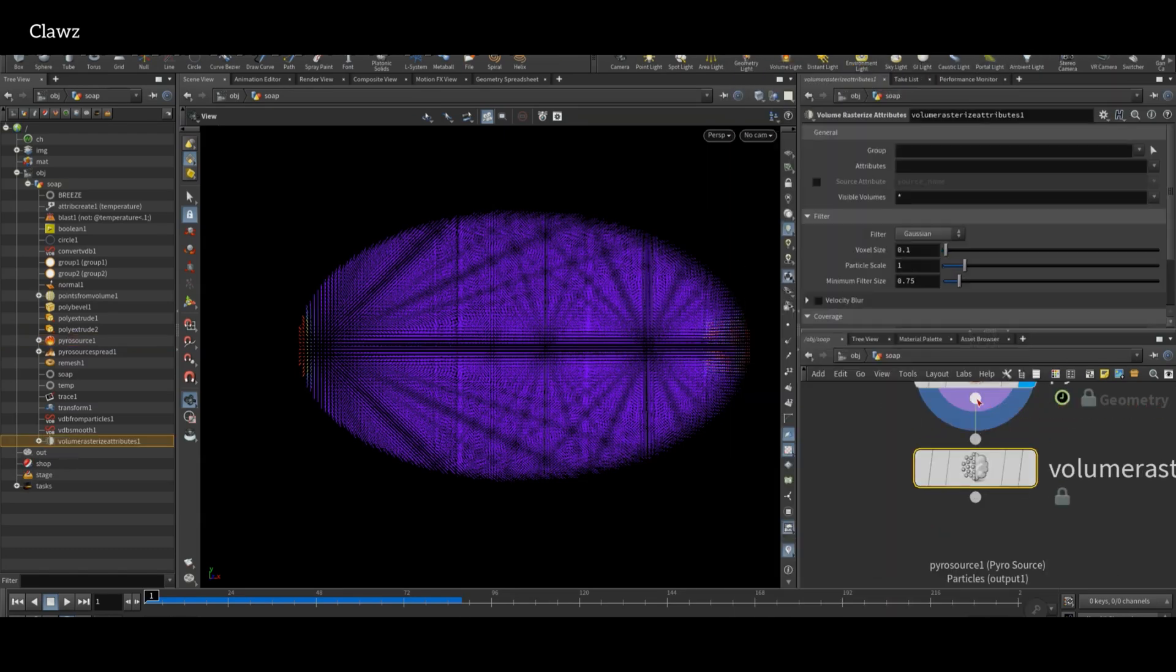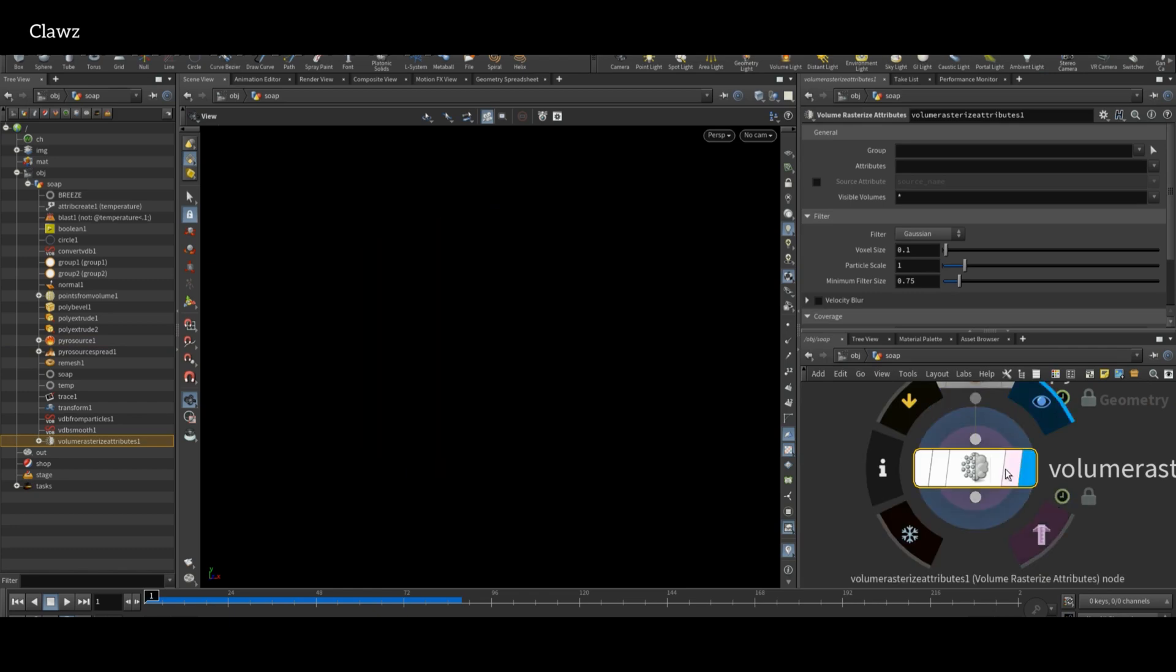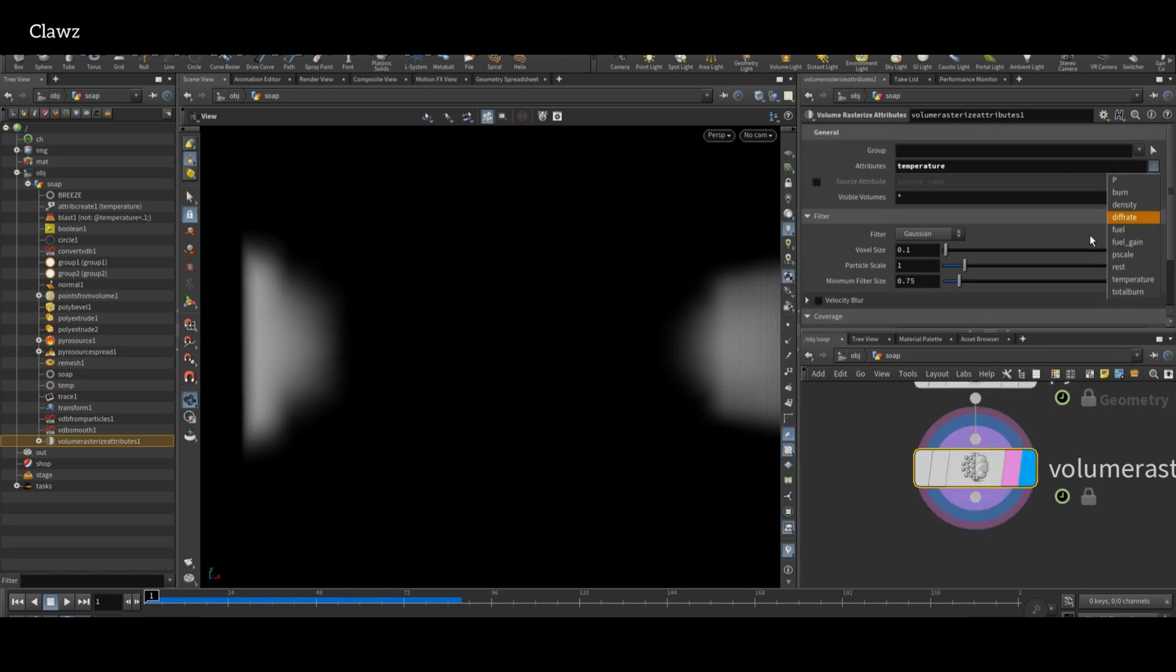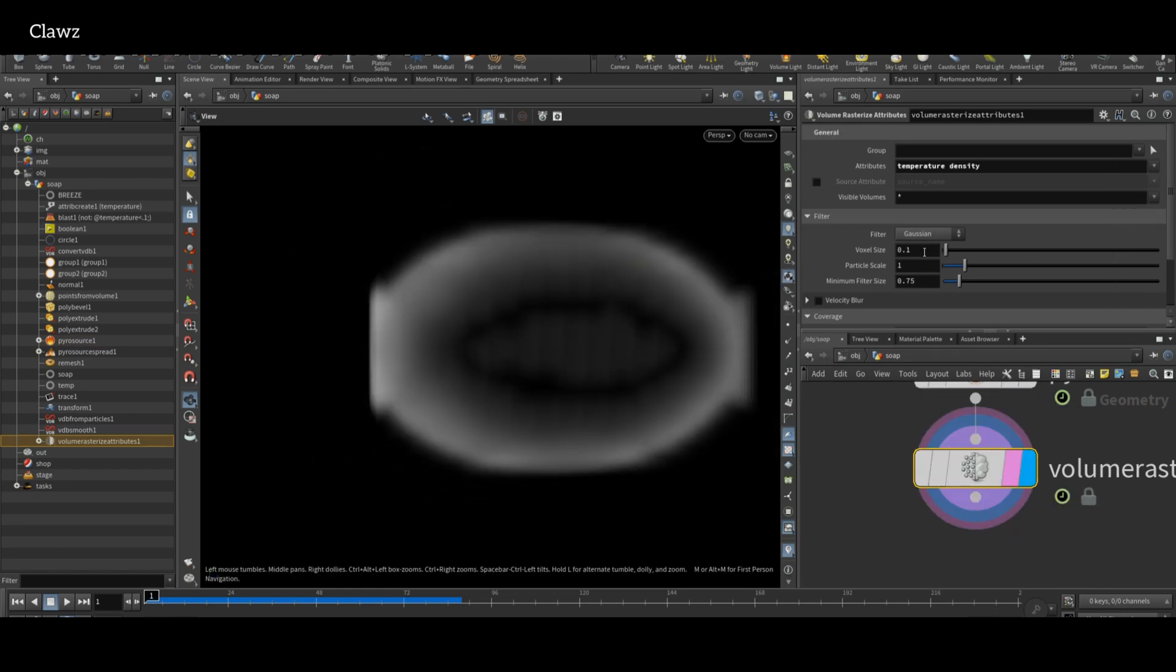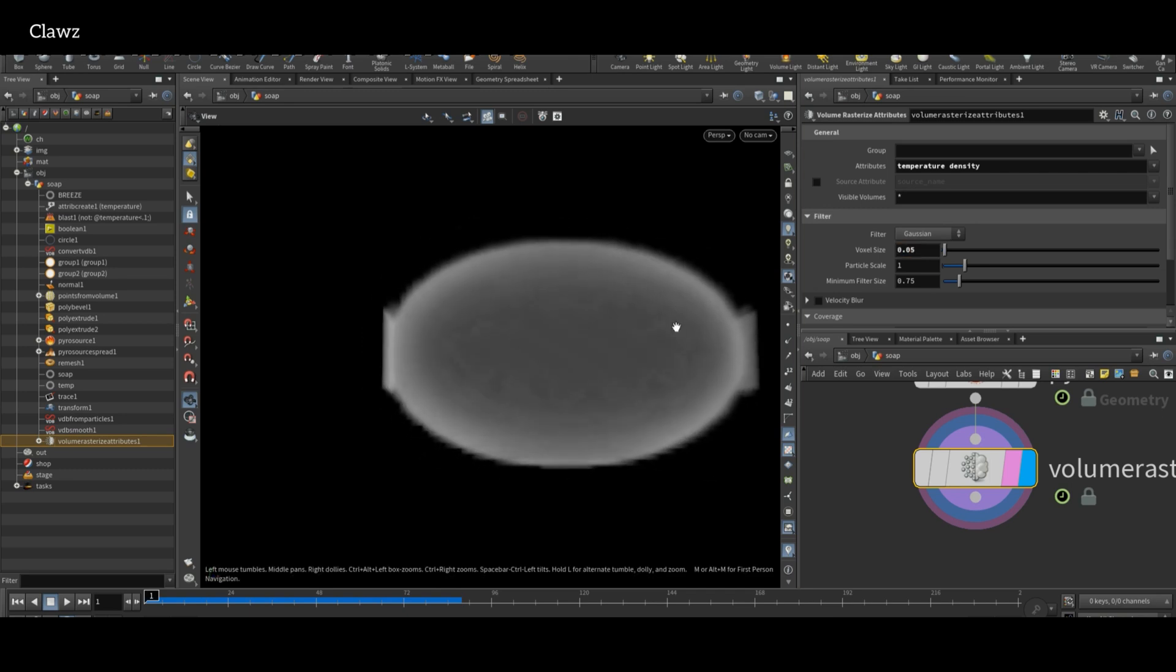Next, add a Volume Rasterize Attributes node and set the attribute to temperature and density. Also decrease the voxel size to get good resolution.